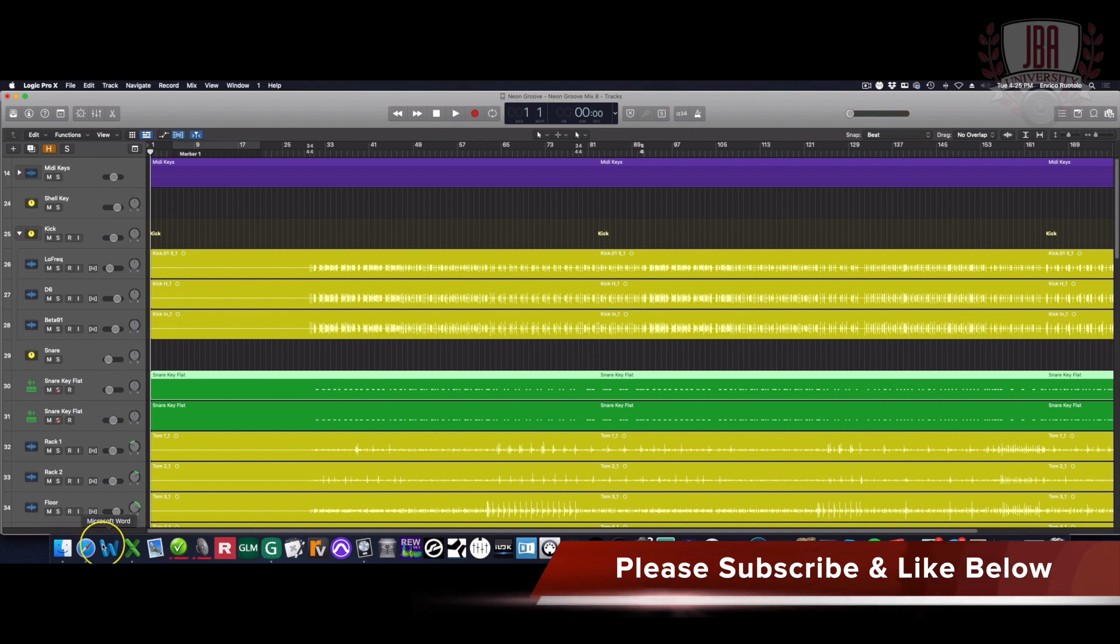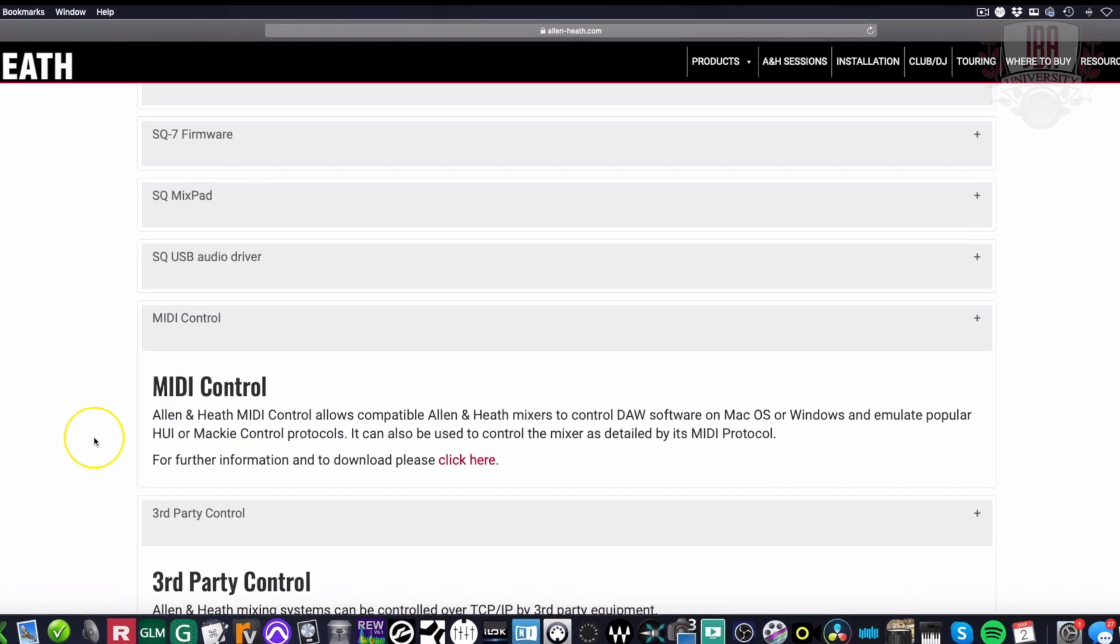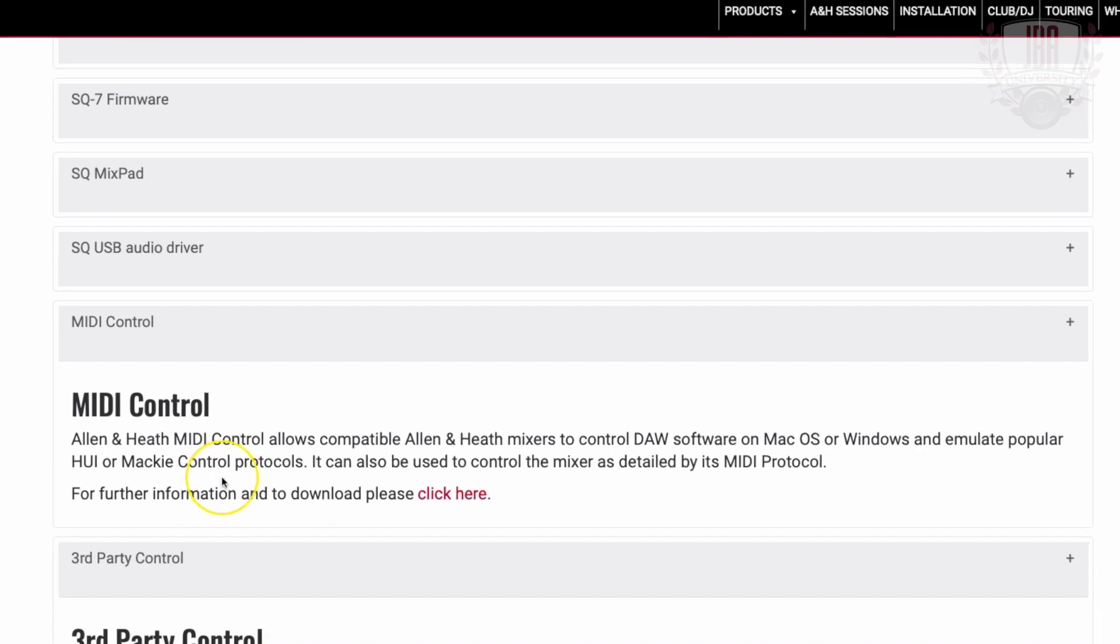First thing we have to do is go to the Allen & Heath site and download the MIDI control software. I'm going to put a link down below for you. So you can click there, follow the instructions, download, and install.